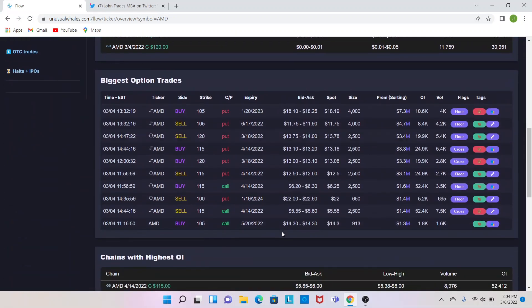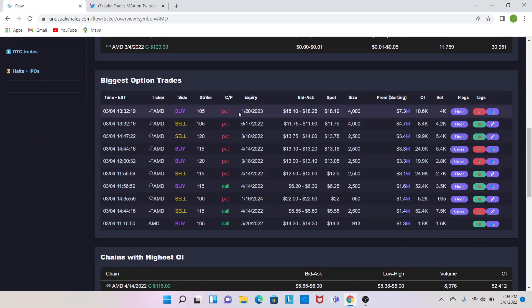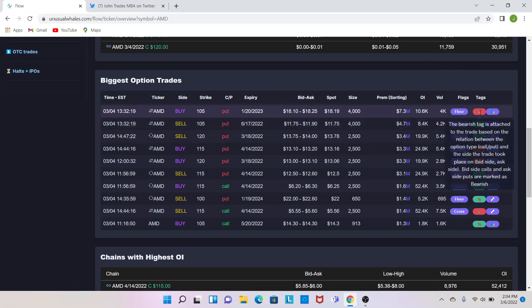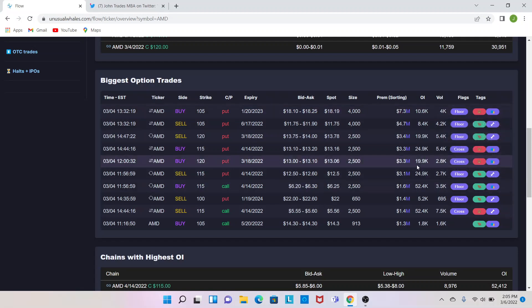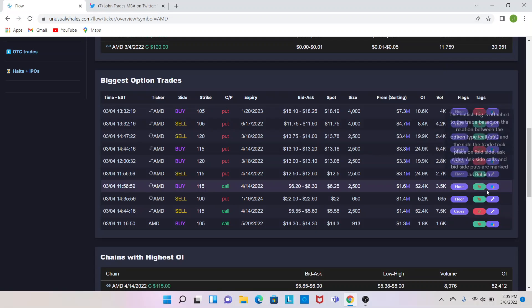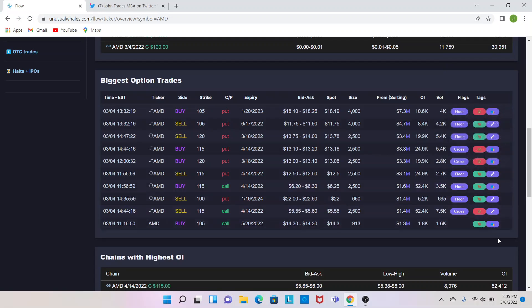Then you can see what the biggest options trades are, so there was people buying 105 puts on the 4th, so keep that in mind, and then it does like a little tag, so bearish tag is attached to the trade based on the relationship between the call put. If it's the bid side or the ask side, so if someone's buying the ask of a put, it's bearish. If someone's selling the bid of a put, it's bullish. So here's an example here of where it was a sell of the put, but it's bullish because they're just selling the premium. What you like to see is like bullish calls, so they were buying the ask on these 115s, which is always good.